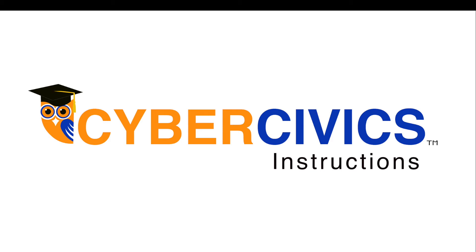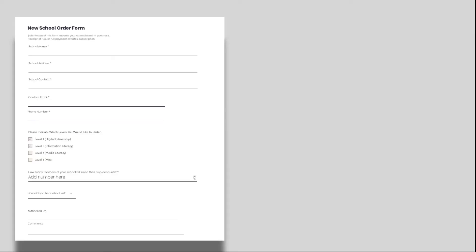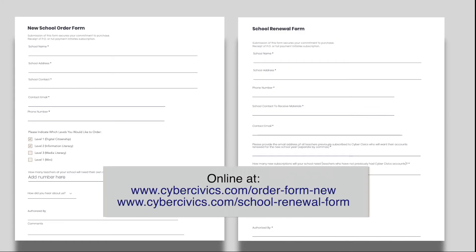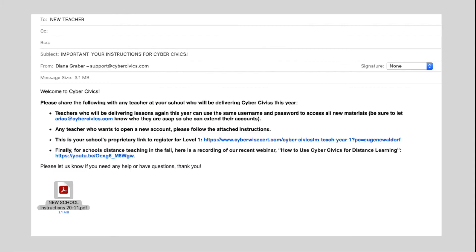In this short video, we'll show you how easy it is to sign up for and use CyberCivics. After you've submitted your new school or renewal form — both found on our website — we will send the contact person at your school an email that looks like this.